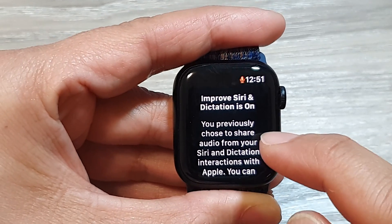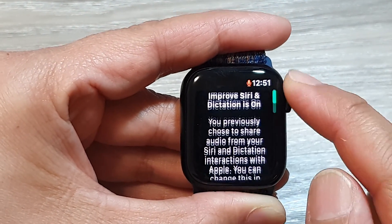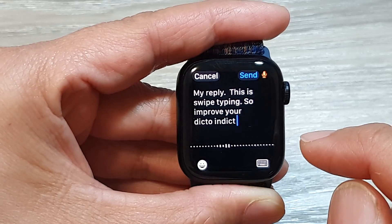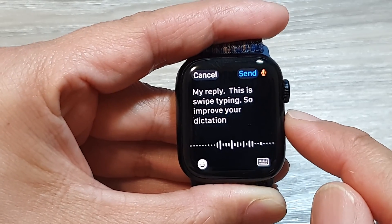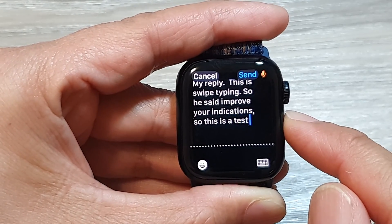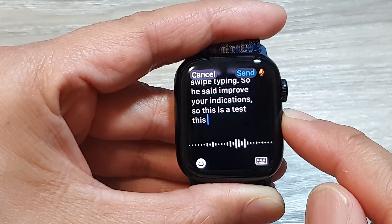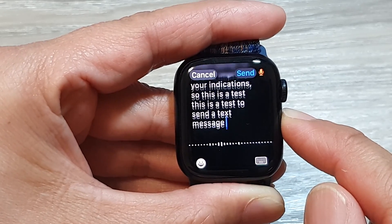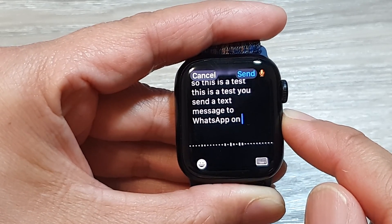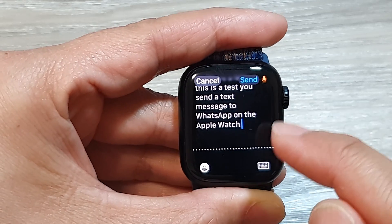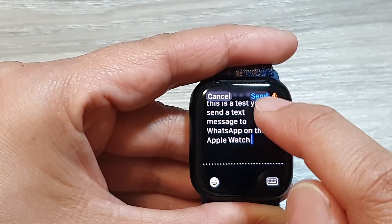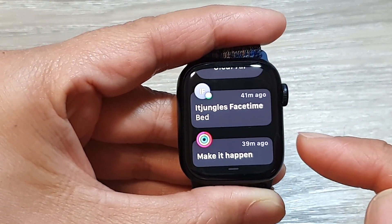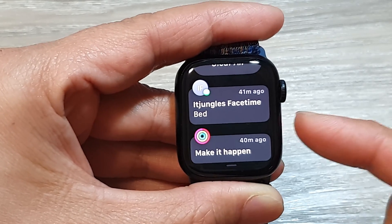Using the microphone, you can dictate your message — for example: 'This is a test, this is a test to send a text message to WhatsApp on the Apple Watch.' Then tap the Send button. Using the microphone you can type a lot faster and write a lot more.